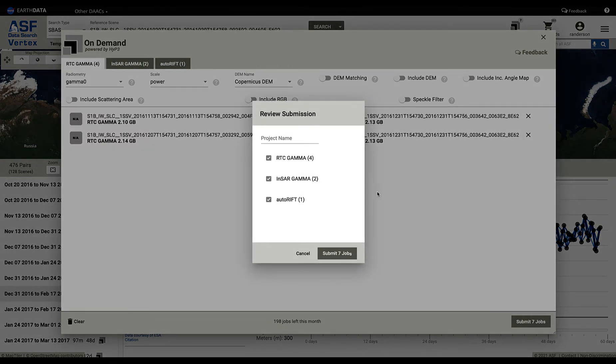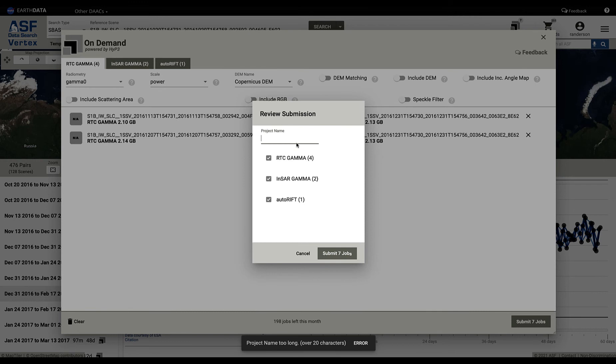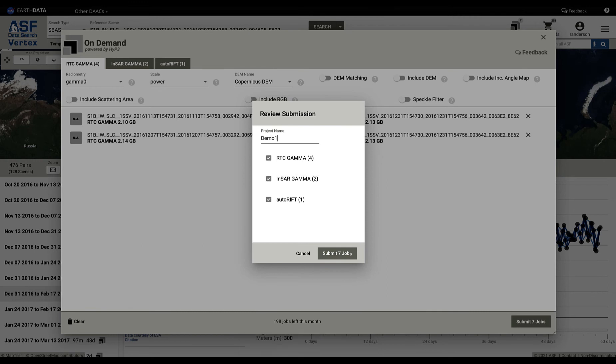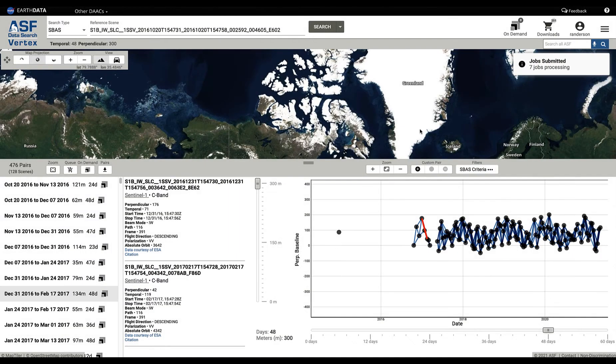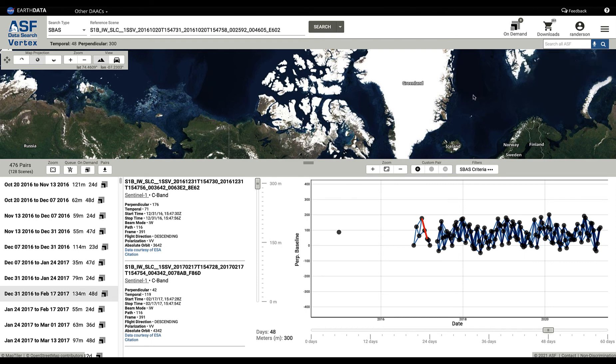For right now I'm going to go ahead and say I'm going to submit these seven jobs. When I try to submit them it says okay, give it a project name. For right now I'll just go Demo One, and I can go ahead and submit these seven jobs. There, you see they've been submitted in that way.